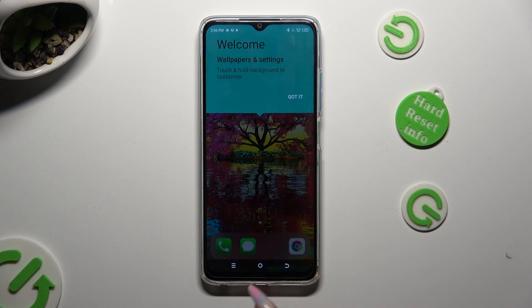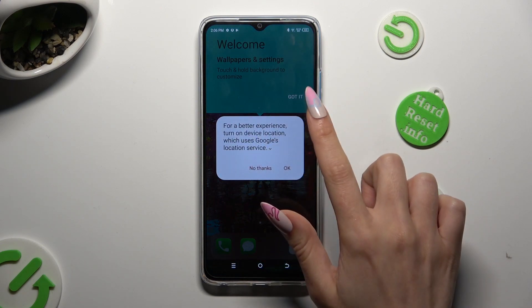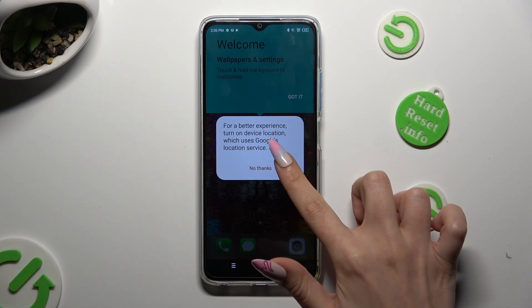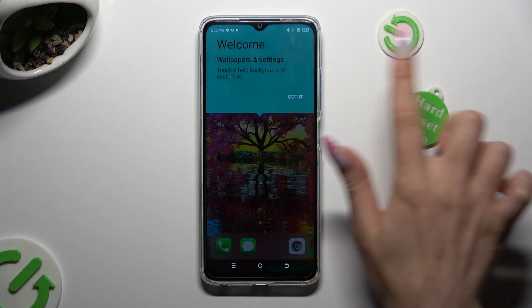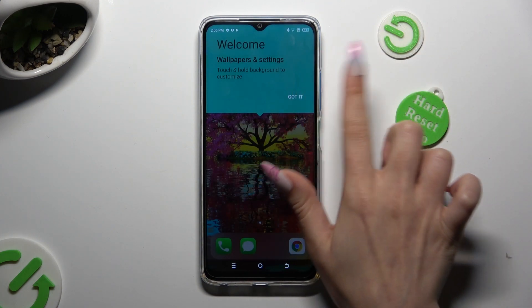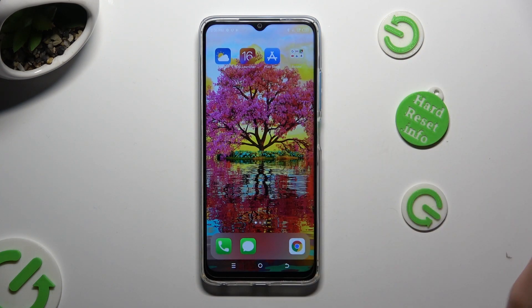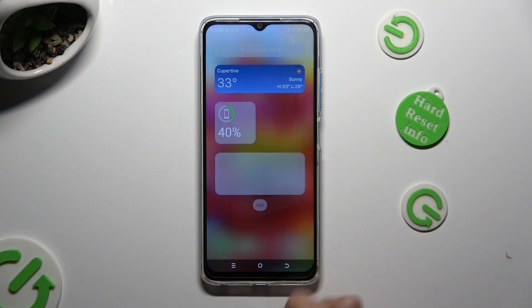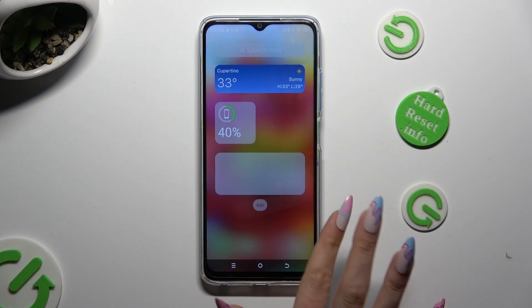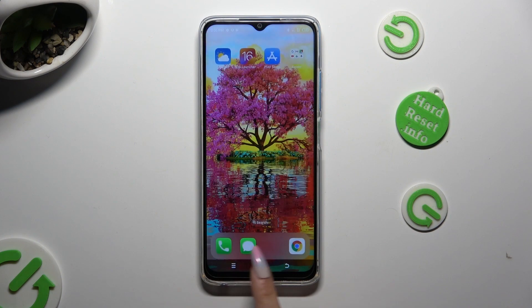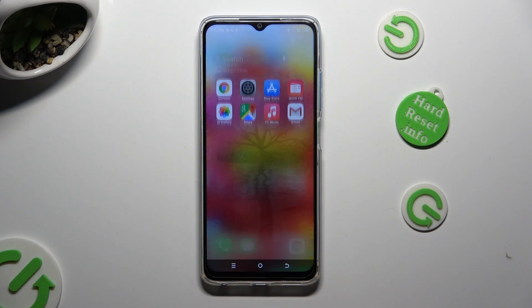Click on Got It and OK. And as you can see, after that, Apple layout was applied successfully on my device.